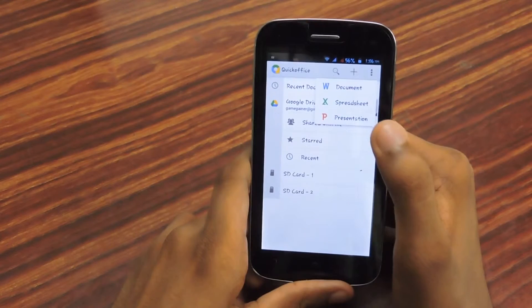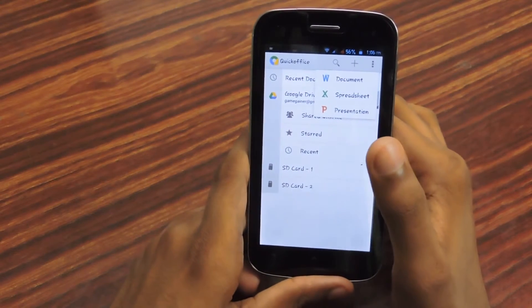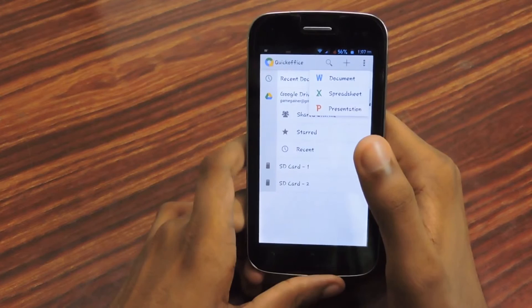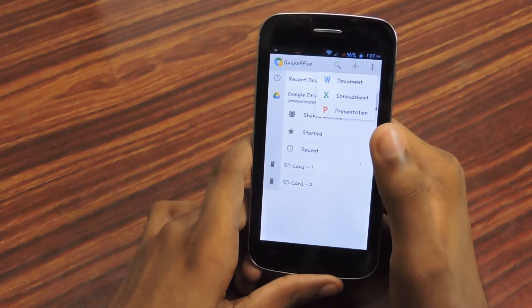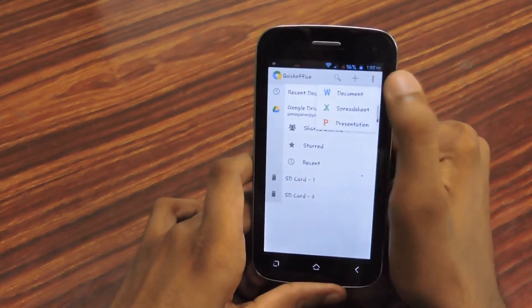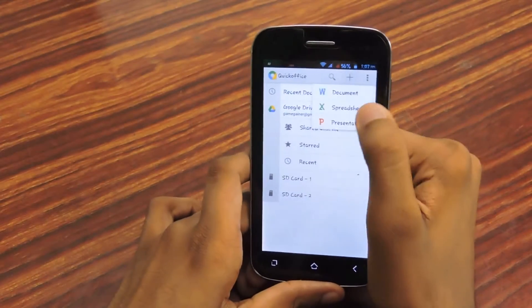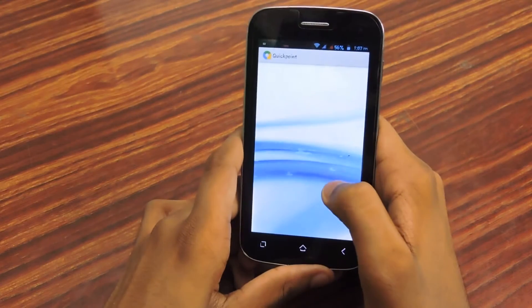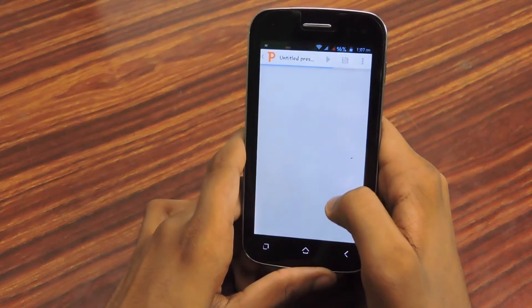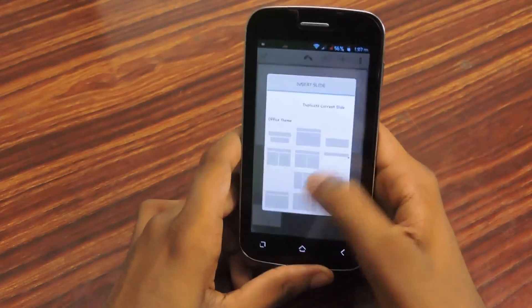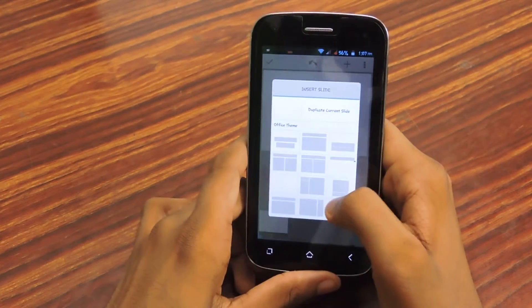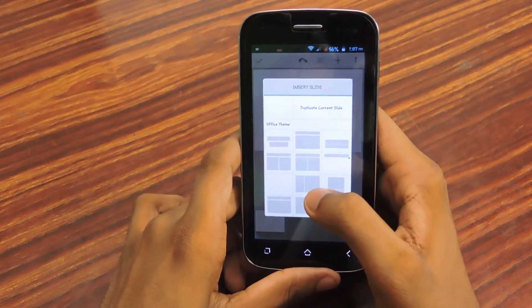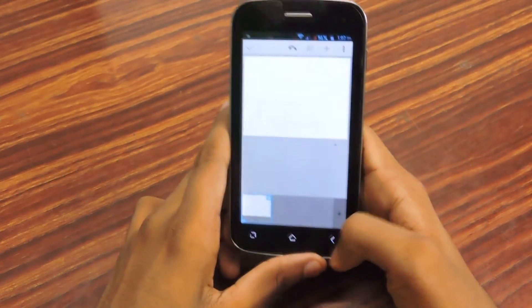But this app is still the best office application for Android because it's from Google. So you can create a presentation, create new slides. Got a couple of themes here that will be really helpful and that's it.